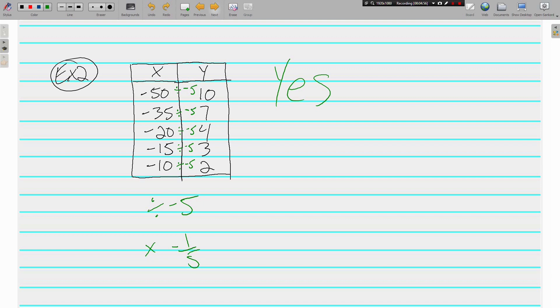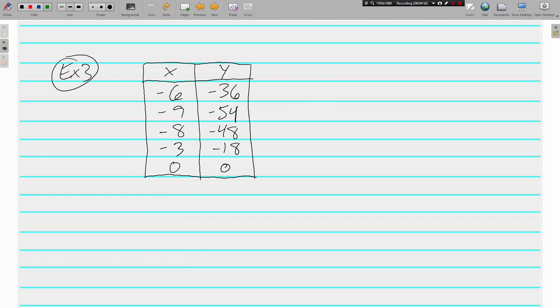Another example? One more. What's being done to negative 6 to get negative 36? 6 times 6 is 36. And negative times positive is negative. Okay.